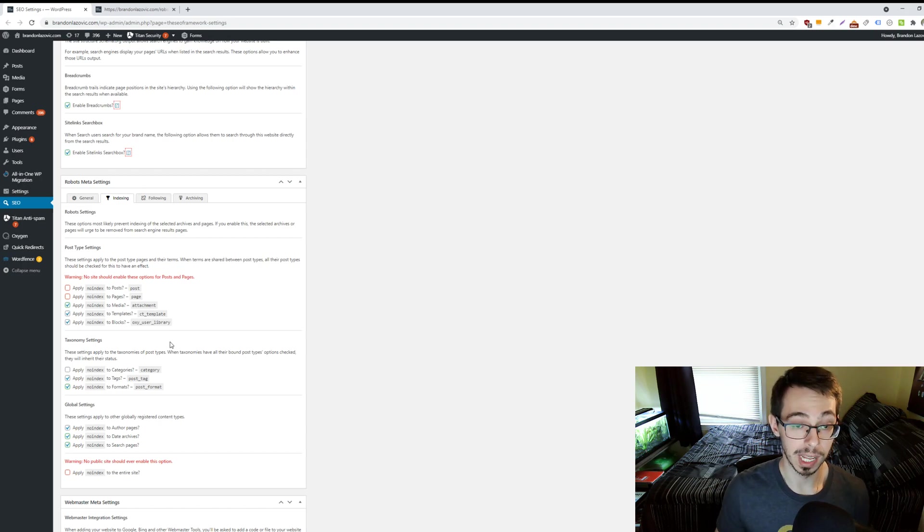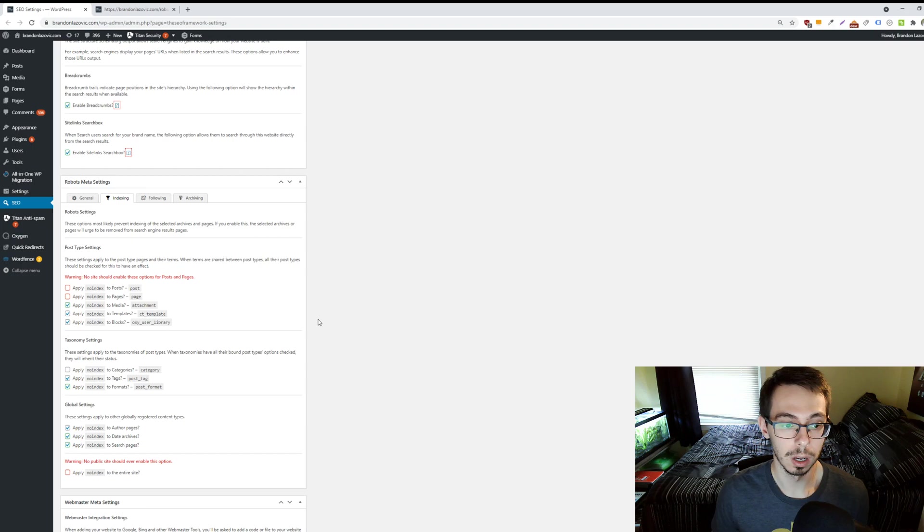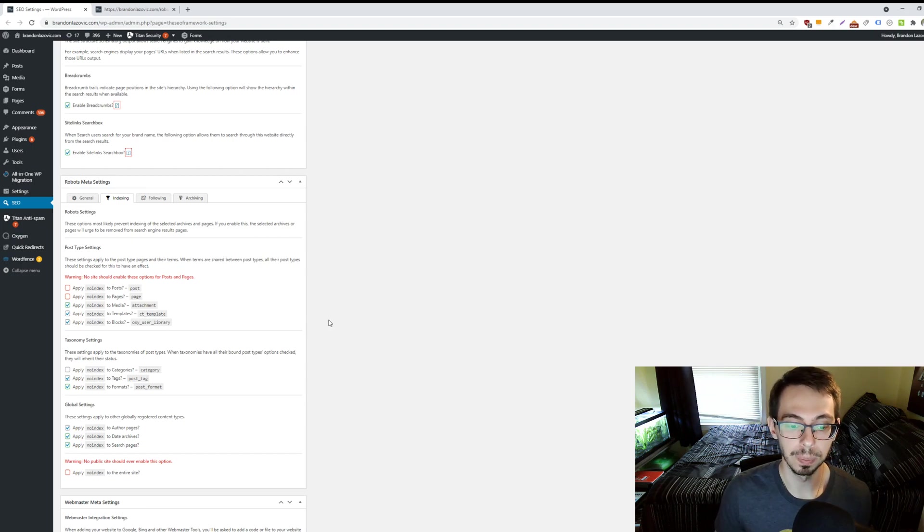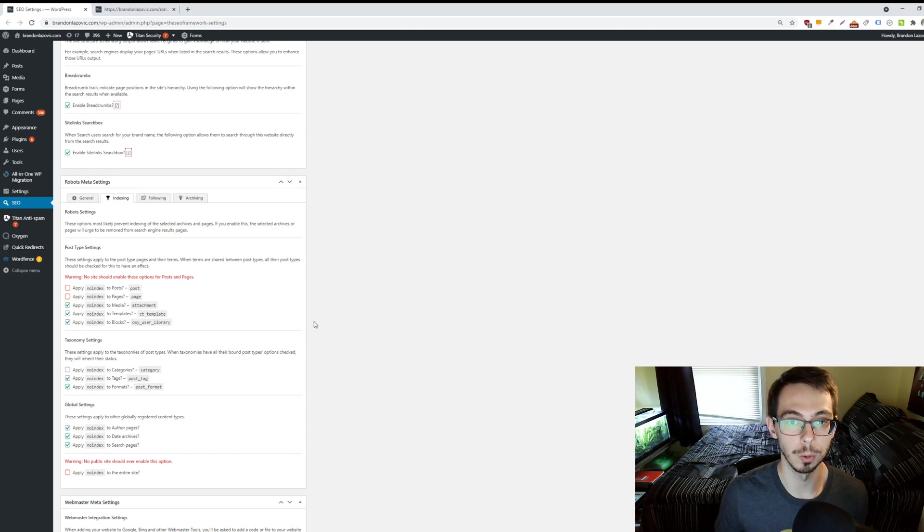But that's basically how you find and edit your robots.txt file. Hopefully you found this tip video to be helpful. If you did, be sure to drop a like, subscribe to the channel, and I will see you all for the next SEO tip video.